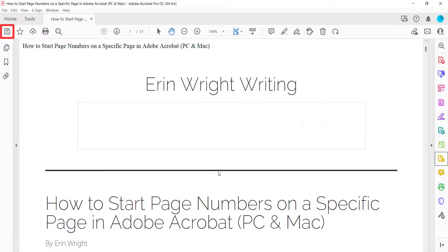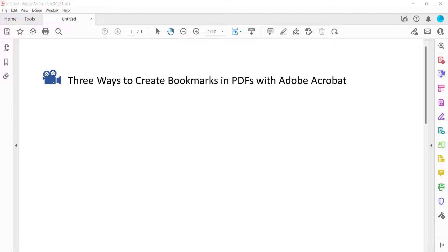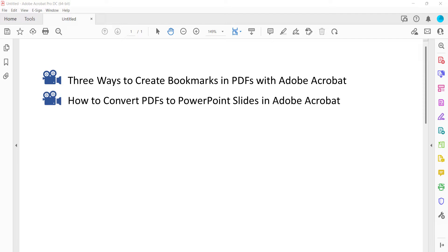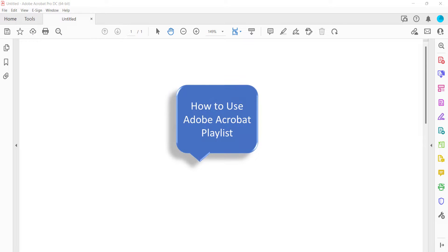You can now save your new PDF as you normally would. I have created many other tutorials about Adobe Acrobat, including three ways to create bookmarks in PDFs with Adobe Acrobat, and how to convert PDFs to PowerPoint slides in Adobe Acrobat. Please see the complete list in the playlist titled How to use Adobe Acrobat, which is linked in the description box below.